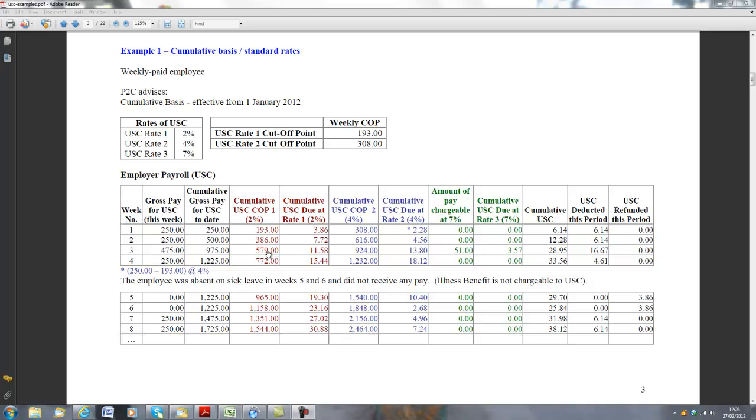Because it exceeds the cutoff of 2%, which is €579, we're going to be looking at 2%, and we're also going to be looking at a portion of the pay at 4%. Because the €975 also exceeds the cutoff of €924, we know that a portion of that pay is going to be subject to 7% USC.